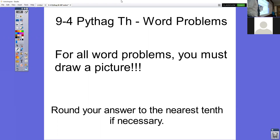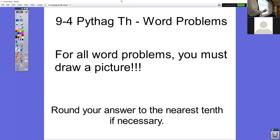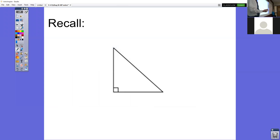For these word problems today, you're really going to want to draw the picture. That will help you to identify your A side, your B side, and your C side. The directions are the same as they've been the past couple days: round to the nearest tenth if necessary. Some questions will be nice, neat numbers. Other ones will be big, long, ugly decimals.